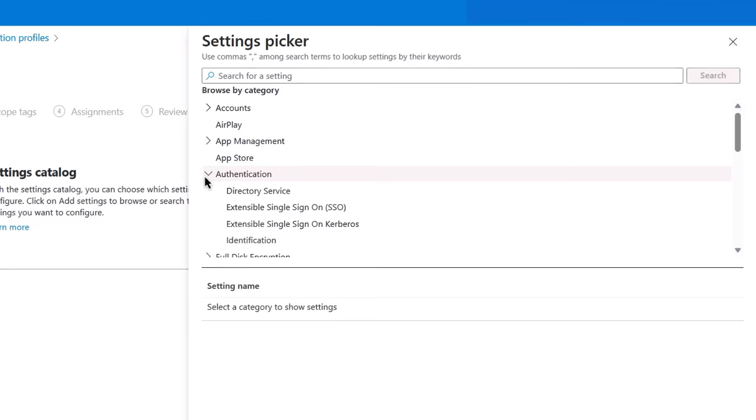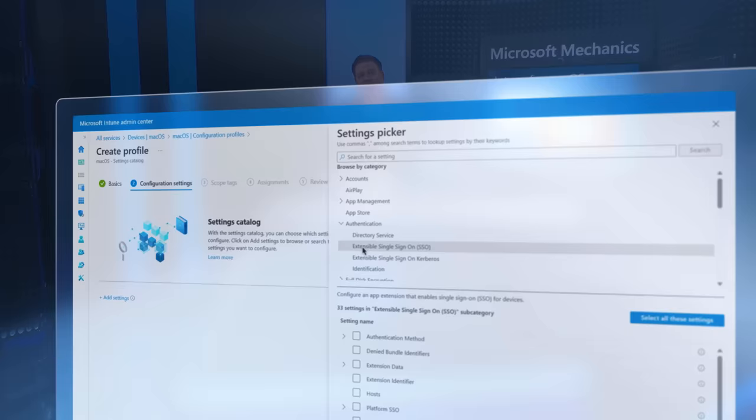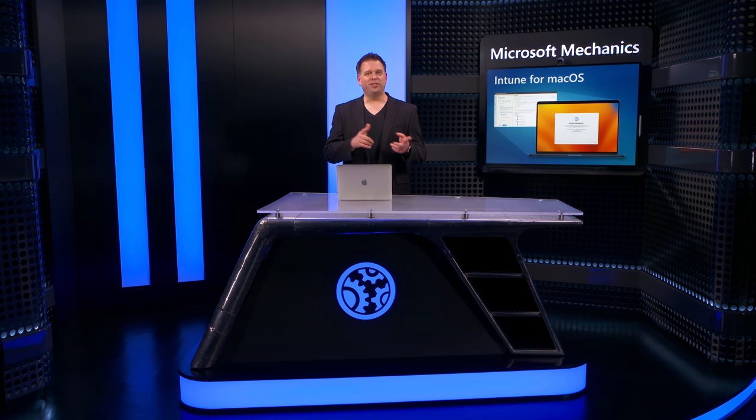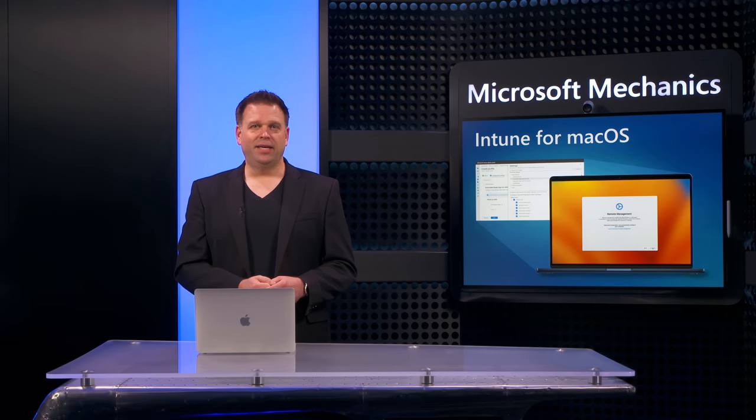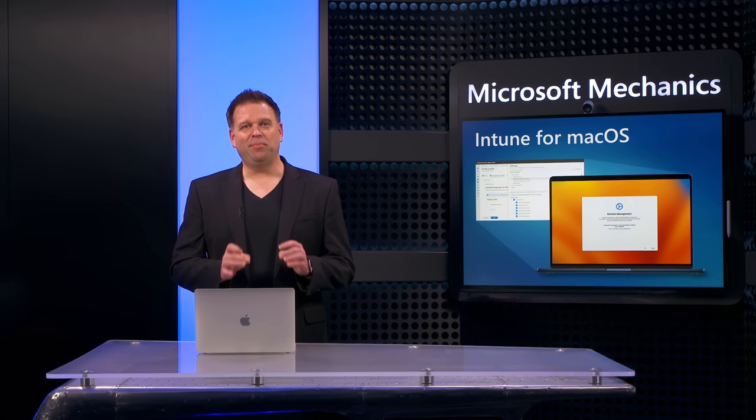As you can see, you can get super specific with these native controls. So if you're used to things like Windows settings using ADMX back policies, you'll notice a lot of similarities here. From there, you can scope the profile to the devices and users that you want and create it. And as mentioned, when new settings are published by Apple, Intune will automatically reflect those. And before we leave configuration profiles, something brand new is declarative device management or DDM support for software updates.